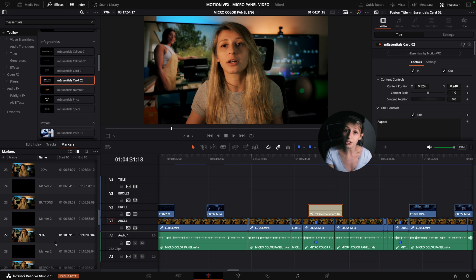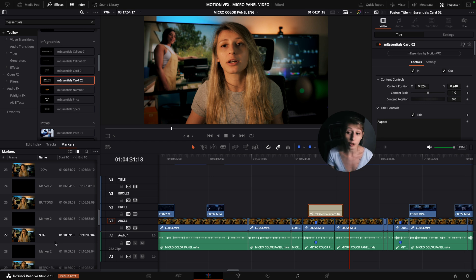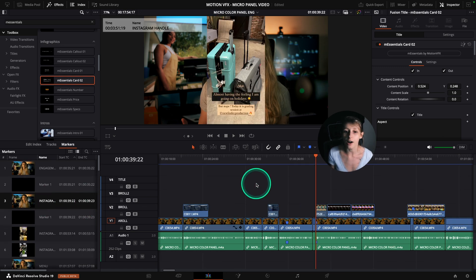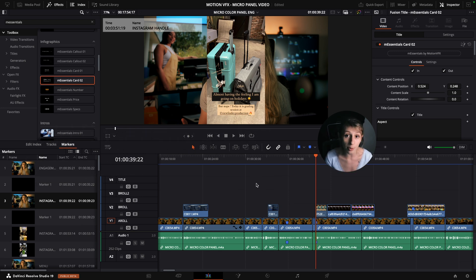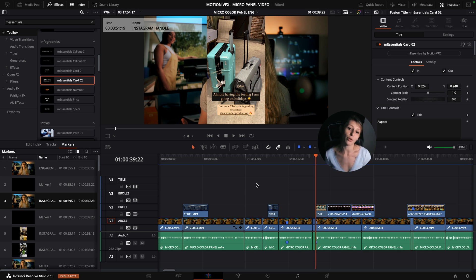I'll spare you my whole copy-paste process for the rest of the video and go straight to engagement. Here I'm showing some Instagram photos and I want people to find me on Instagram, so I'm going to add my Instagram handle using plugins from the mTuber pack.